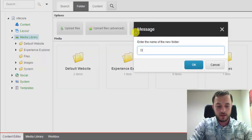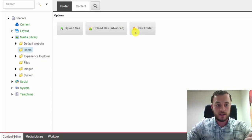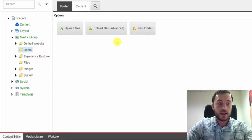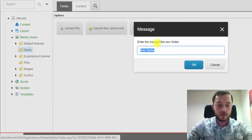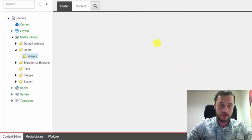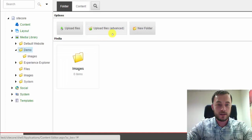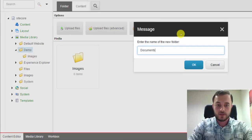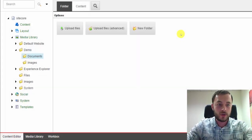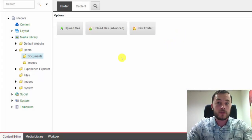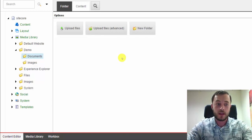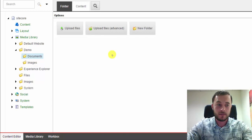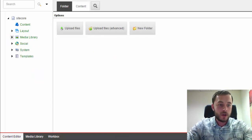And again, create the demo folder for assets specific to that website directly under the media library. And under that demo folder, I'll go ahead and create the images folder. And instead of files, I actually like to call the other folder documents. I think that's more user-friendly and it's more intuitive. Theoretically, images are also files. So having files and images folders is sort of redundant.